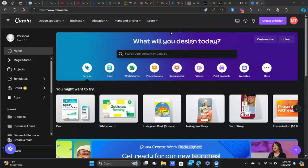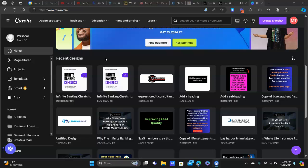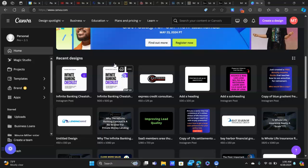In Canva — I'm using the Pro version, which I think is like 13 or 14 bucks a month. You can sign up for it in the description; it is an affiliate link if you want to support the channel. I want to walk you through the cheat sheet that I've put together.